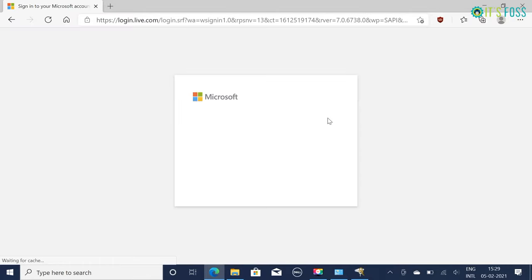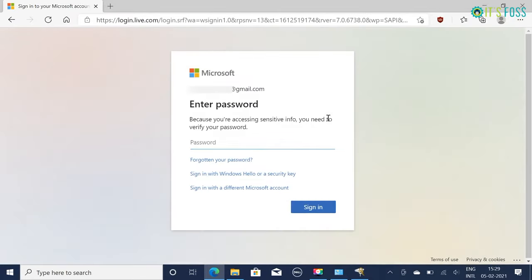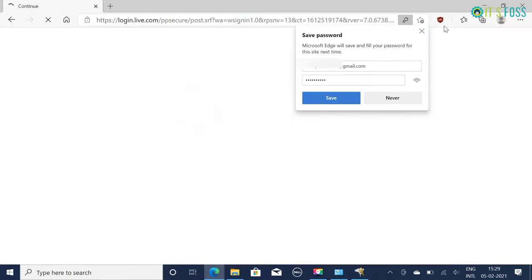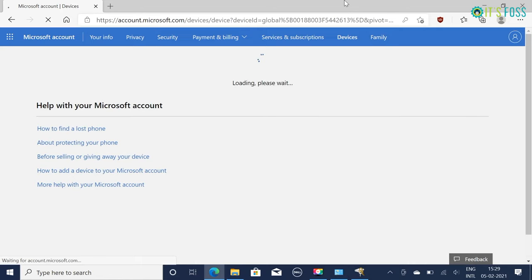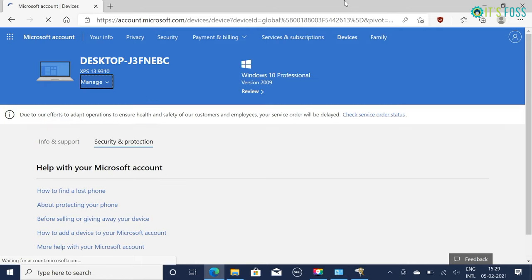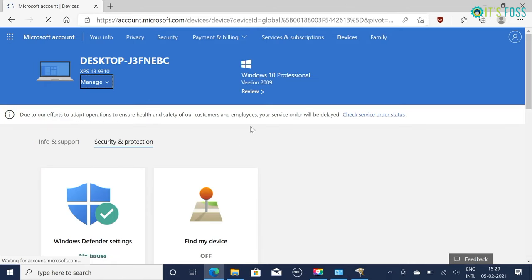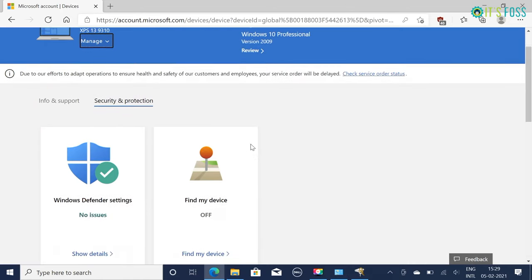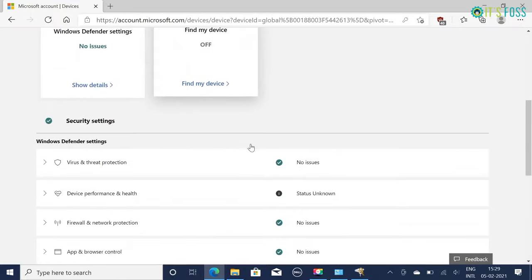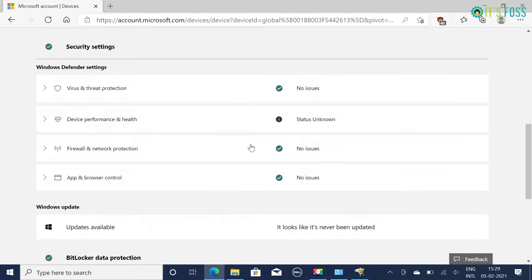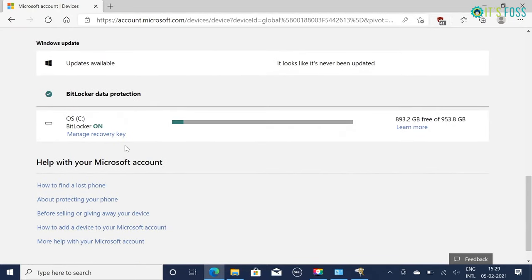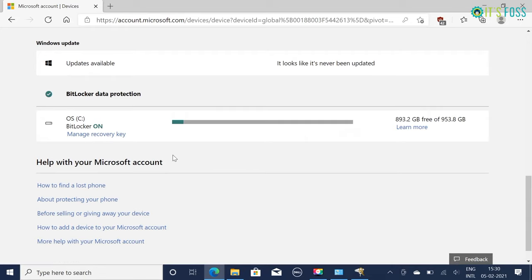You may backup your recovery key on an external USB disk or to your Microsoft account. I recommend using Microsoft account because you can access it from anywhere on any device and it will be safe forever in one central place. Of course you must ensure that you have access to Microsoft account which is linked to your current Windows installation. You can verify that your recovery key is properly saved by going to this link - I'll also provide this link in the description.